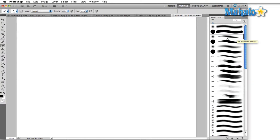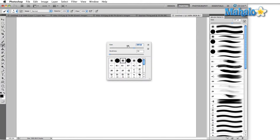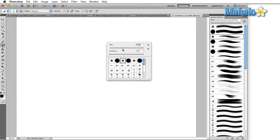Once we select a brush from the panel, we can change the size of the brush by moving the slider. We can do the same thing by coming into the canvas area and right-clicking. This actually brings up a miniature version of our brushes panel. We can adjust the size here as well as the hardness.